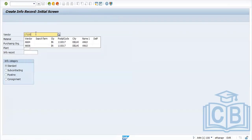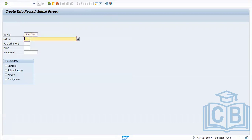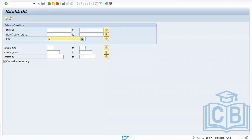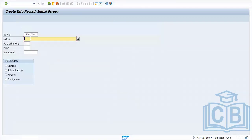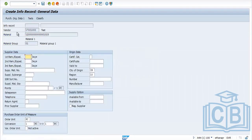Using transaction ME11 with material M1700 and the relevant vendor, select the standard info record type and click Enter. The material and vendor fields are displayed and cannot be changed. The purchase order unit of measure flows from the material master.